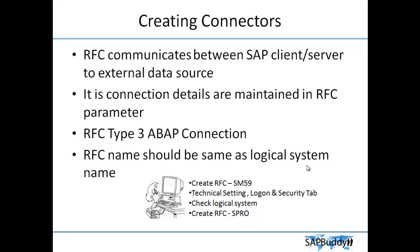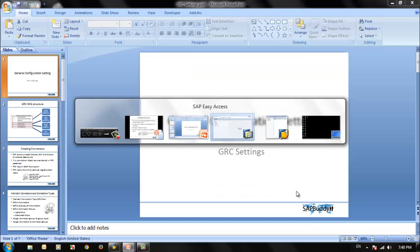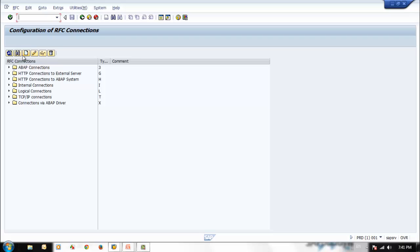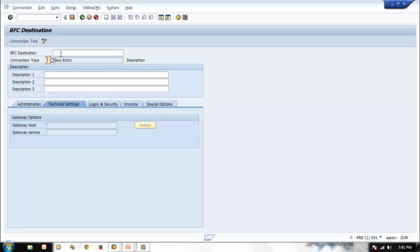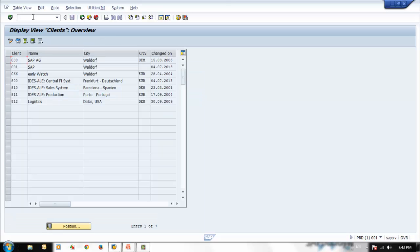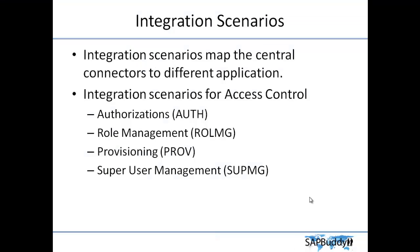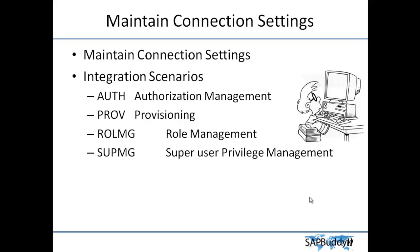Let's see how we create an RFC connection in the system. You can create an RFC connection from transaction SM59 or from SPRO. In SM59 you put an RFC destination name. Going to the client overview, our client is 800 — selecting and displaying it shows the logical system name, for example GRC_CLN_800. SAP recommends that your RFC name should match this logical system name.